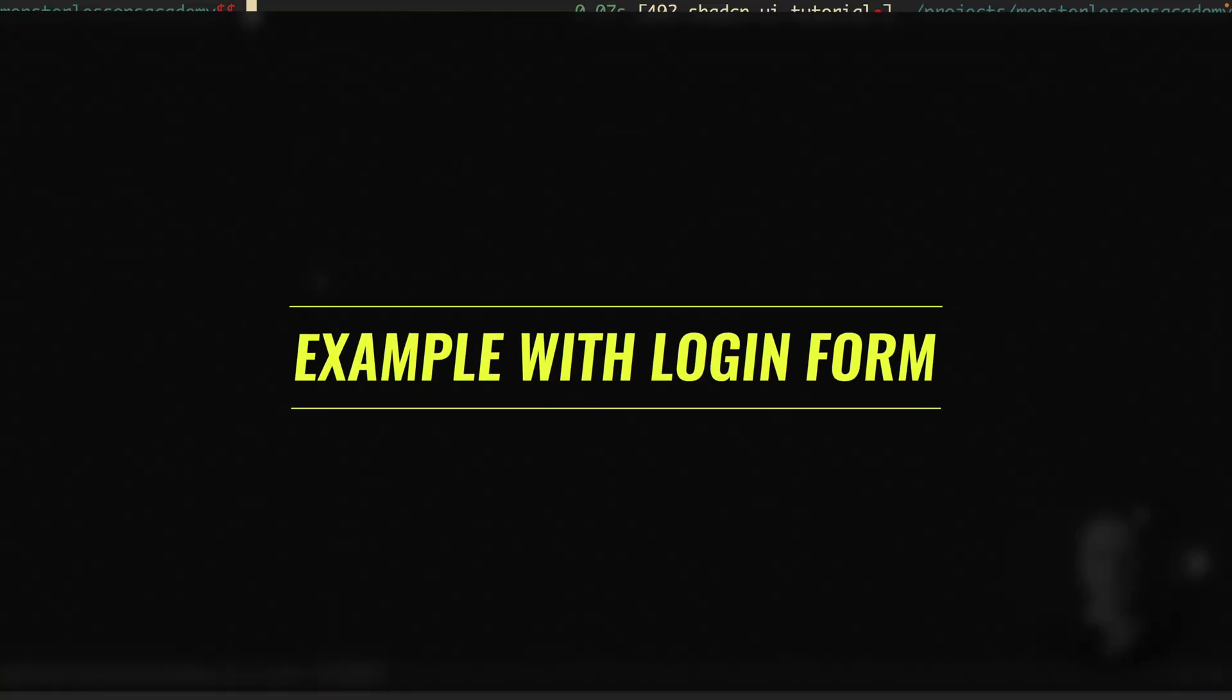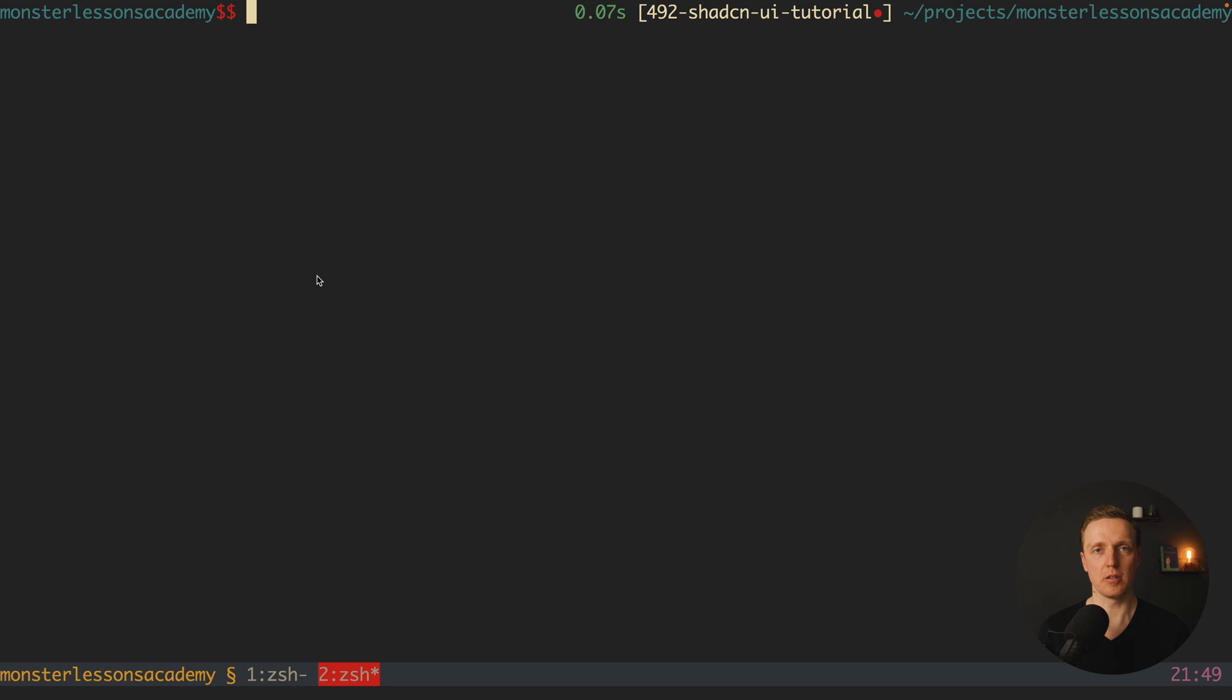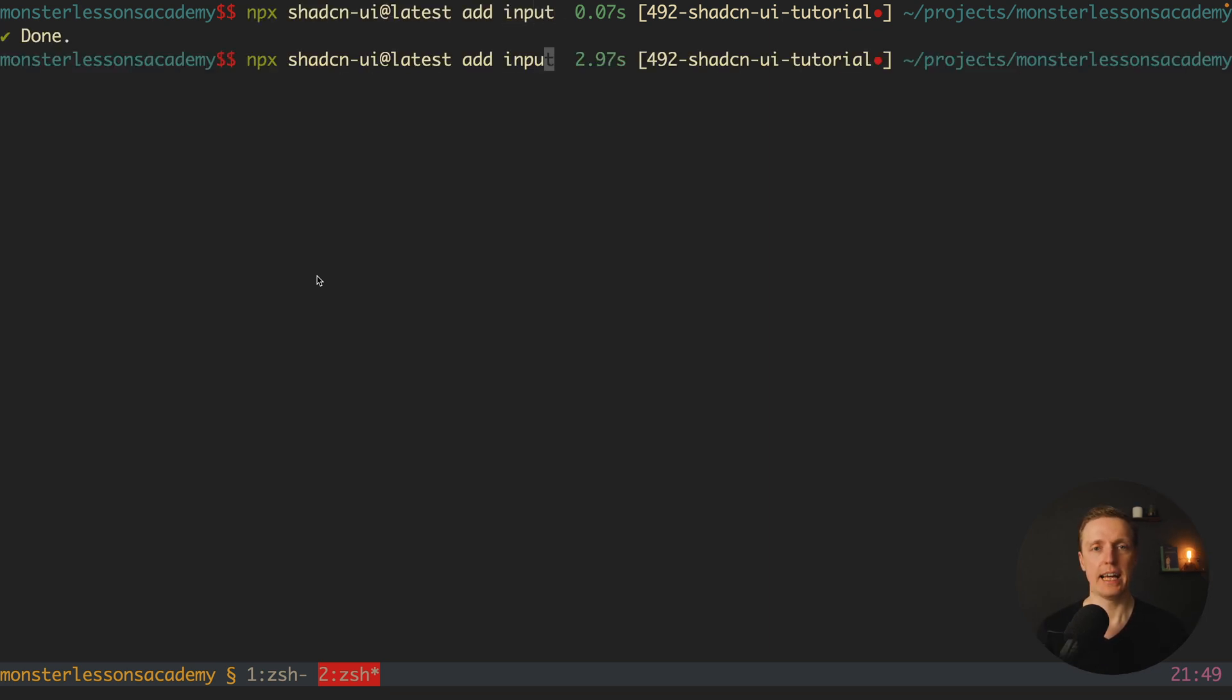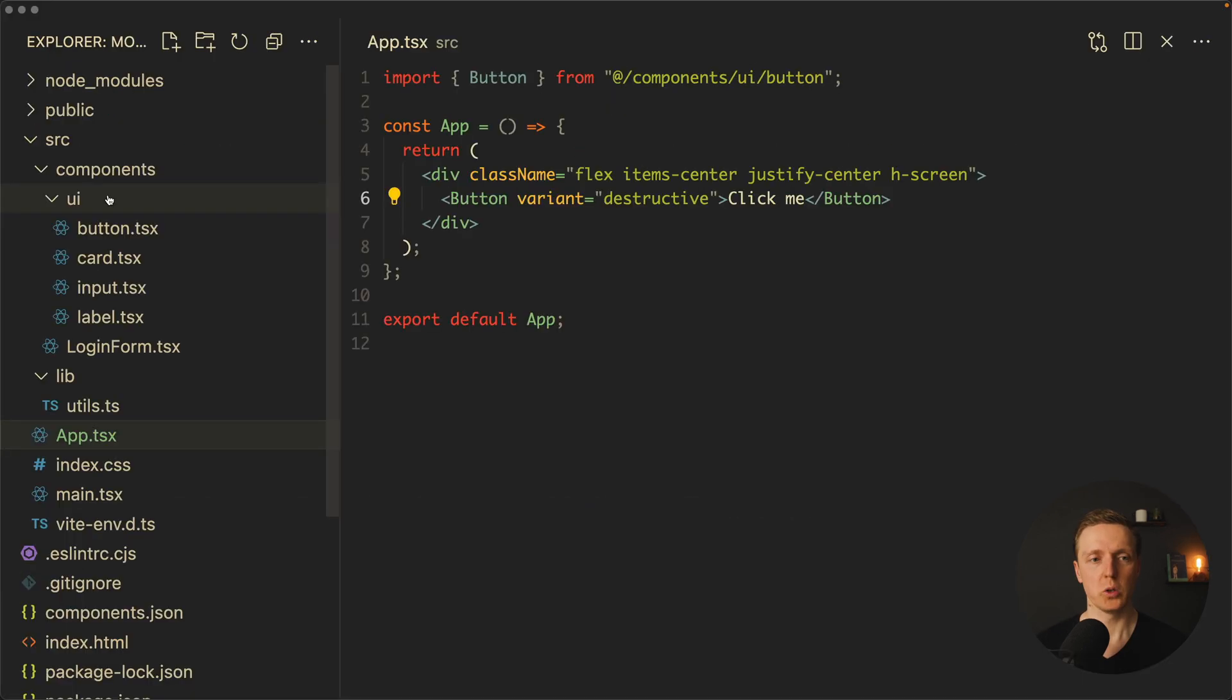Now let's have a look how we can implement a simple login form with ShadCN. In order to do that, first of all I want to add an input and a label. And additionally I want to add a card to make it look pretty.